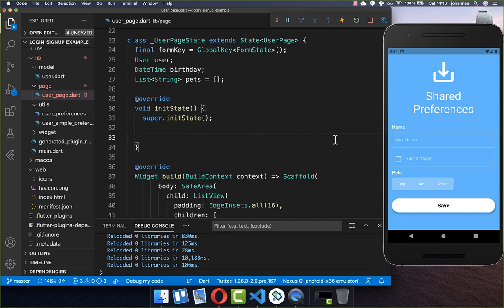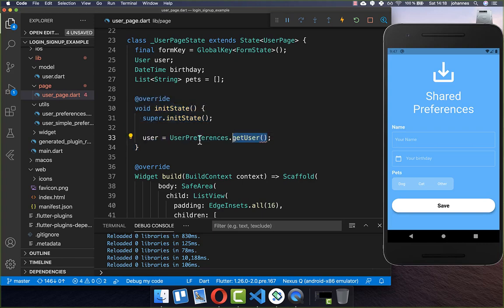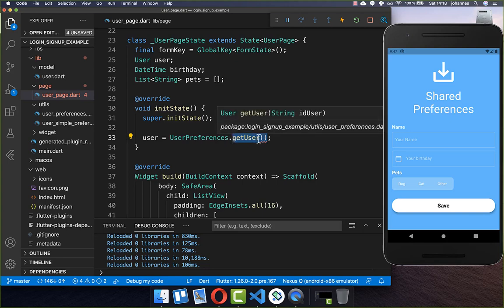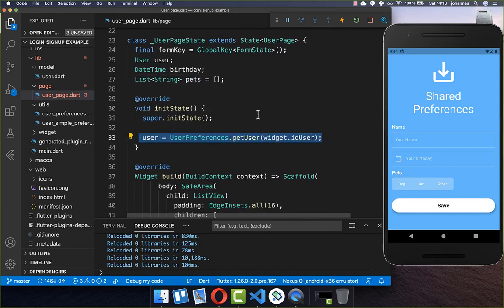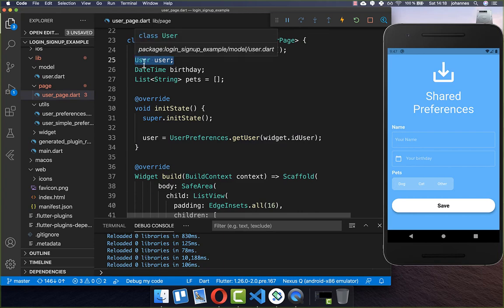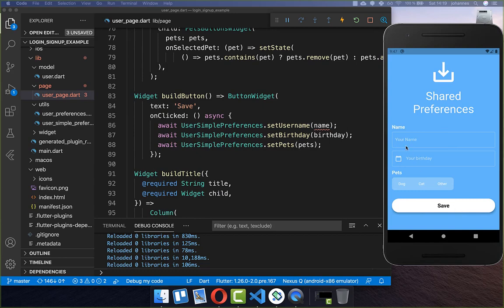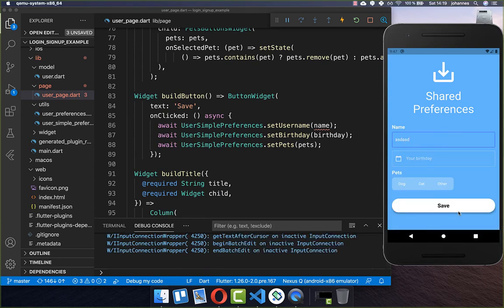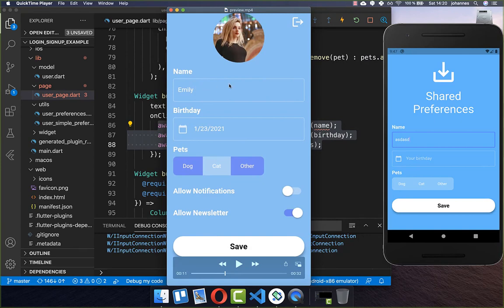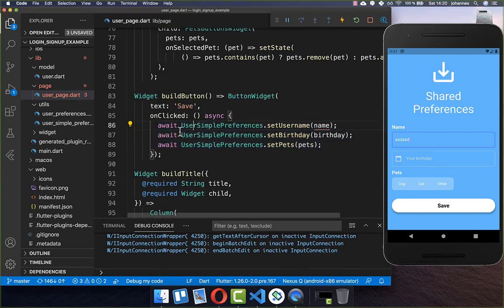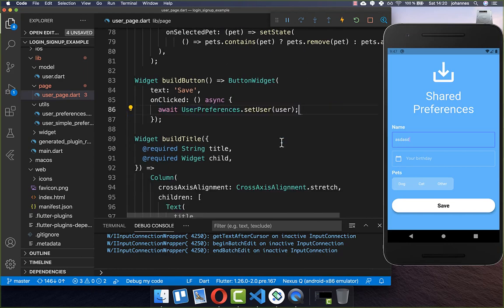We also need to fix an error in the build name method — previously we had a 'name' field directly, but now we replaced it with a user object, so we call user.name instead. And secondly we want to use the copy method to modify our user object, since all fields are final and cannot be changed manually. So we call user.copyWith and pass the name field, which updates only the name while keeping the ID the same.